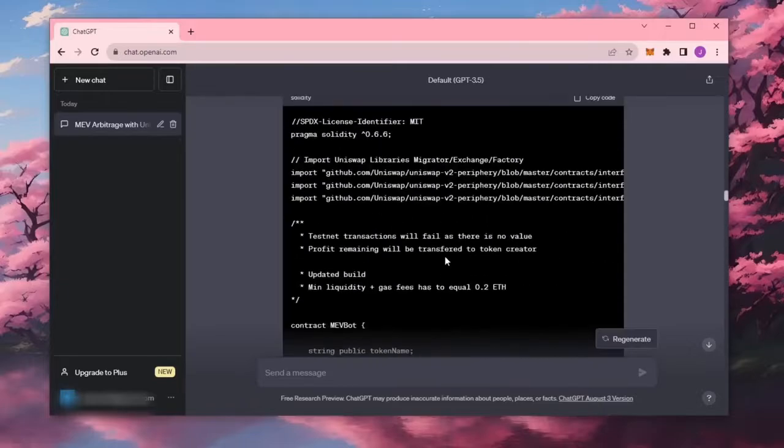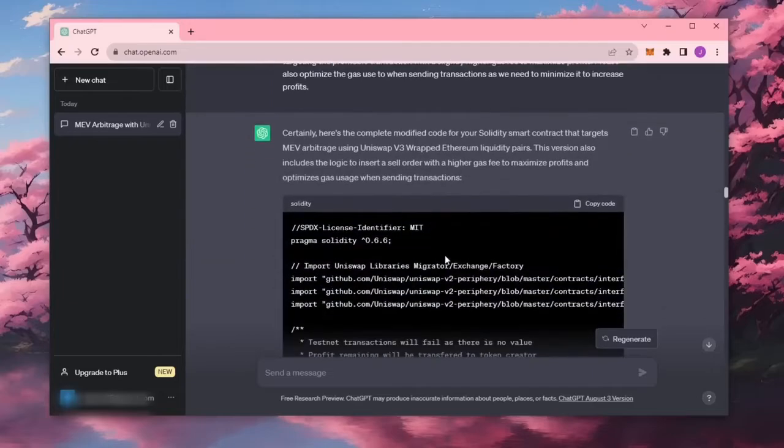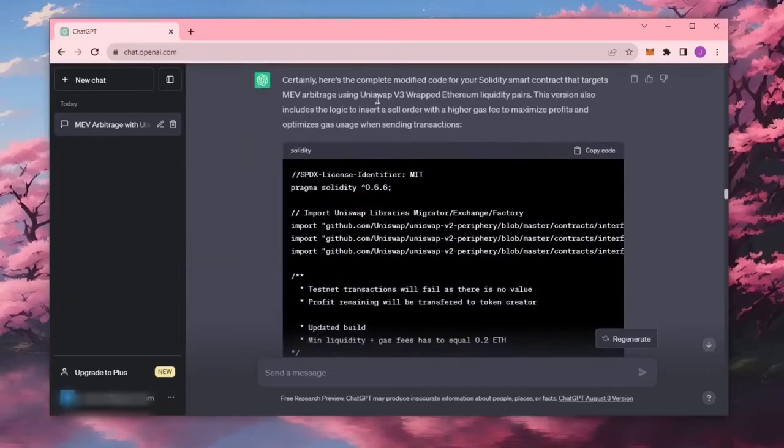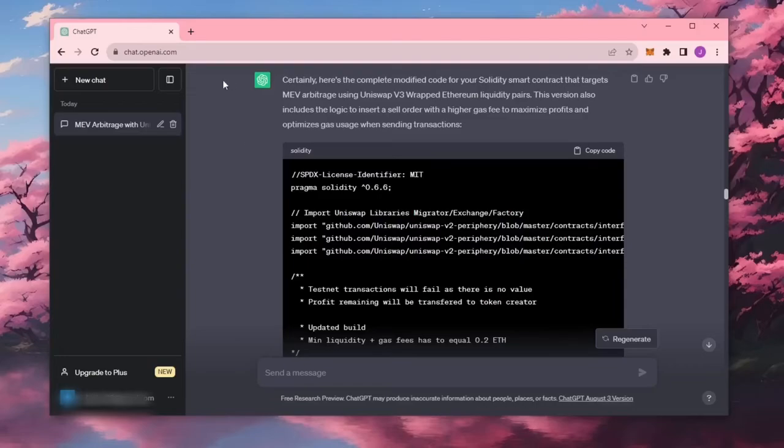If this sounds complicated, don't worry. It's really not. I have been using this bot earning passive income for weeks and you don't need any coding experience whatsoever since this script was generated entirely by ChatGPT. So let's get started.